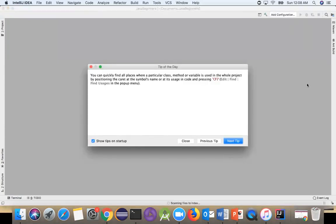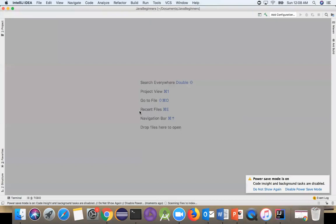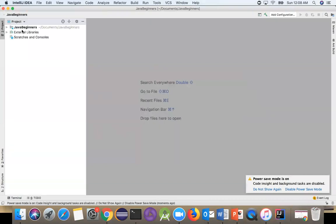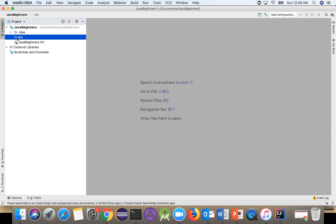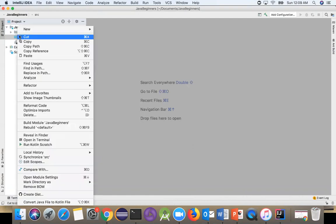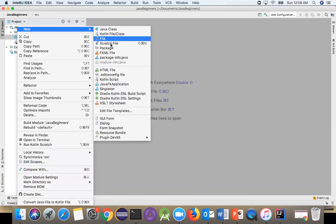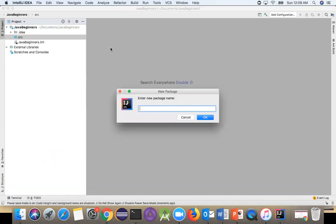Just close that. The JavaBeginners project is here in the src folder. Our project is already created. Now let's create a package. You see the src here? Right click, select New Package. For the package name, I'll give it 'basic' because we are starting from the basics. Remember, package names start with lowercase.